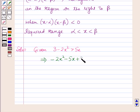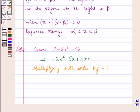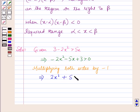Rearranging, we get minus 2x squared minus 5x plus 3 is greater than 0. Now multiplying both sides by minus 1, this implies 2x squared plus 5x minus 3 is less than 0. On multiplying by a negative quantity, the inequality reverses.